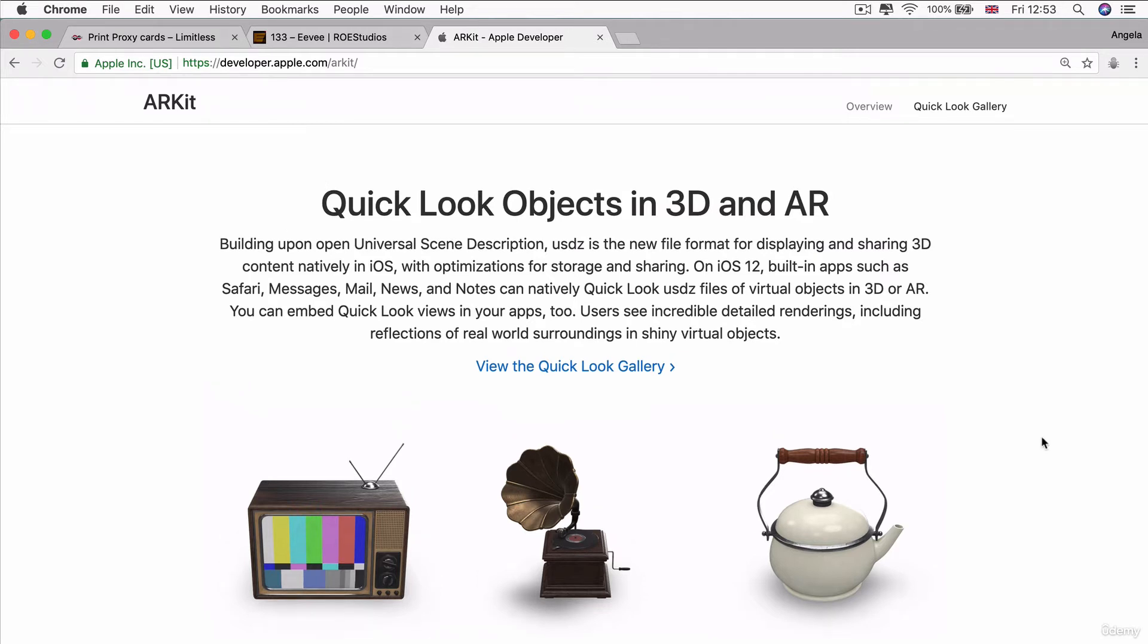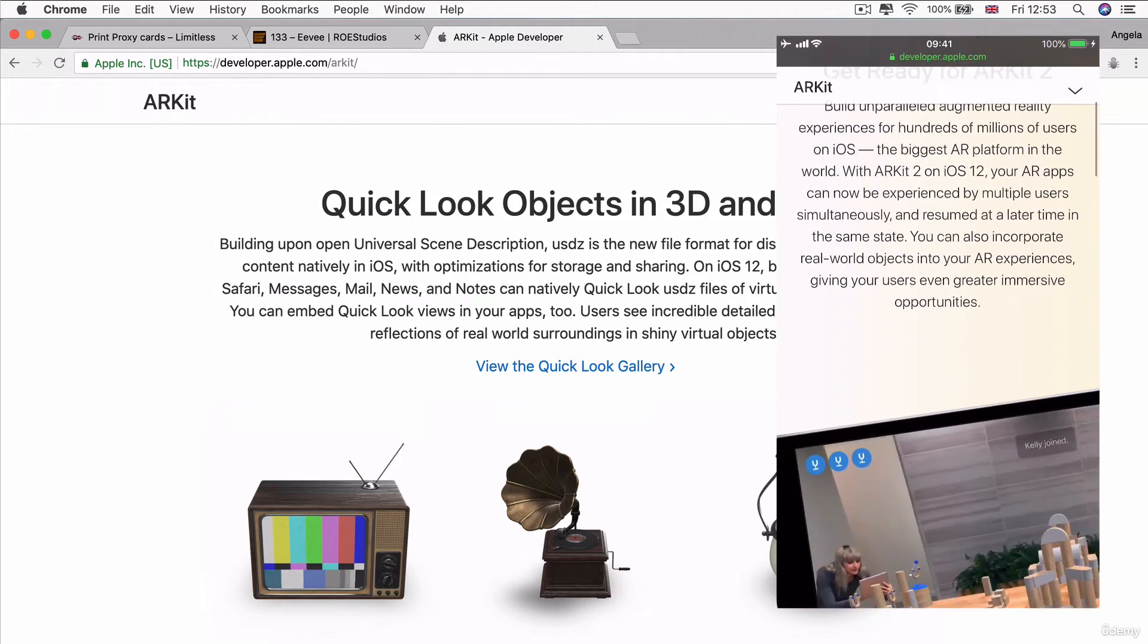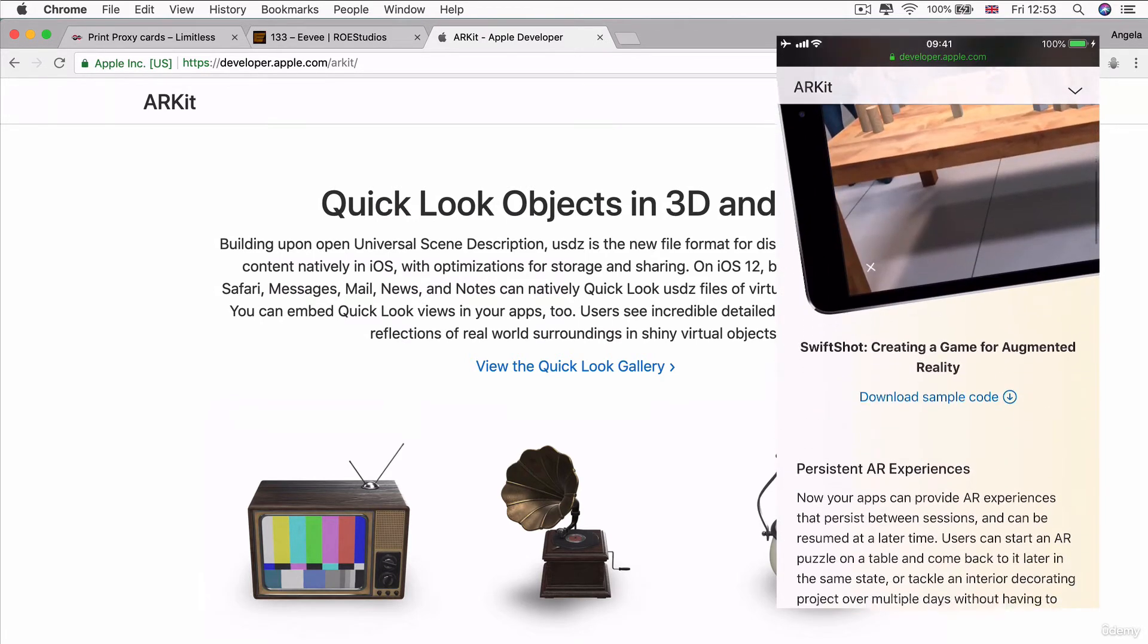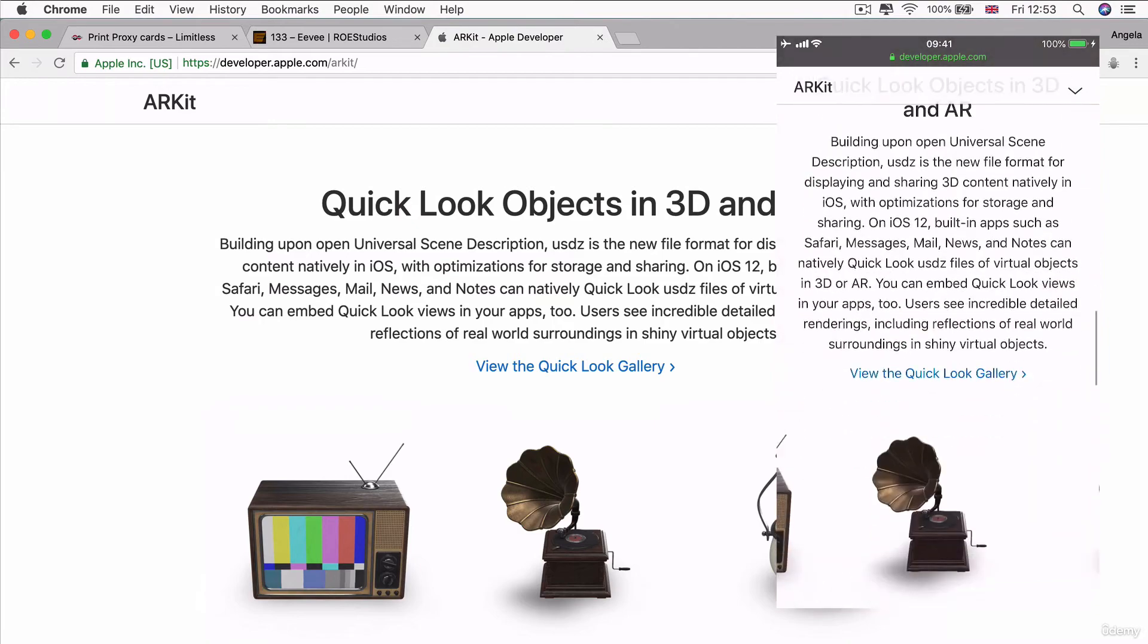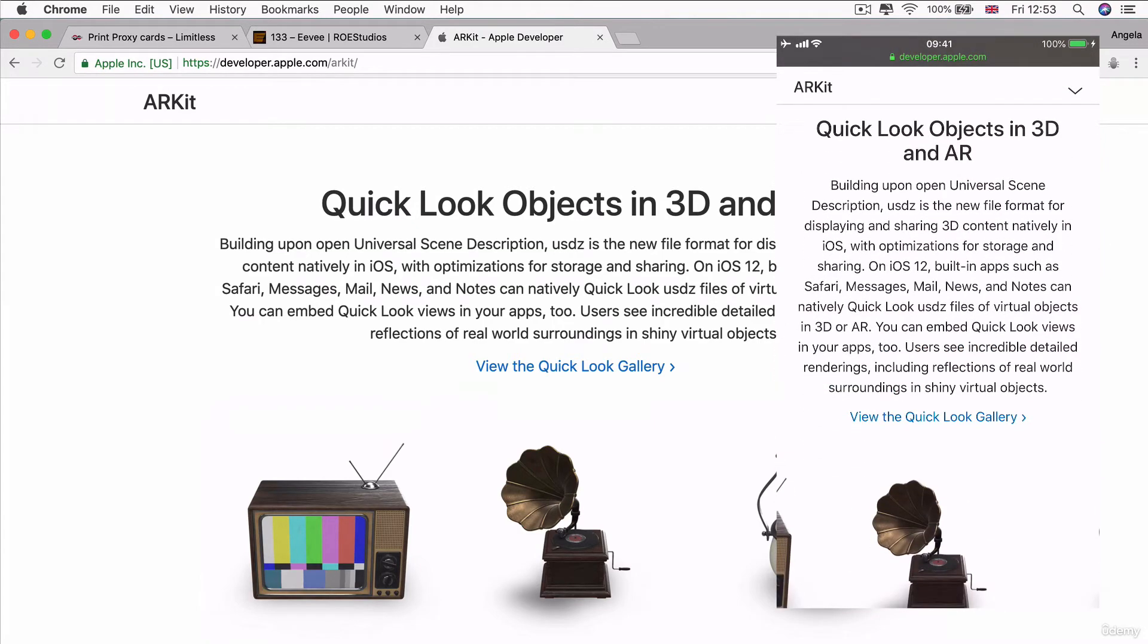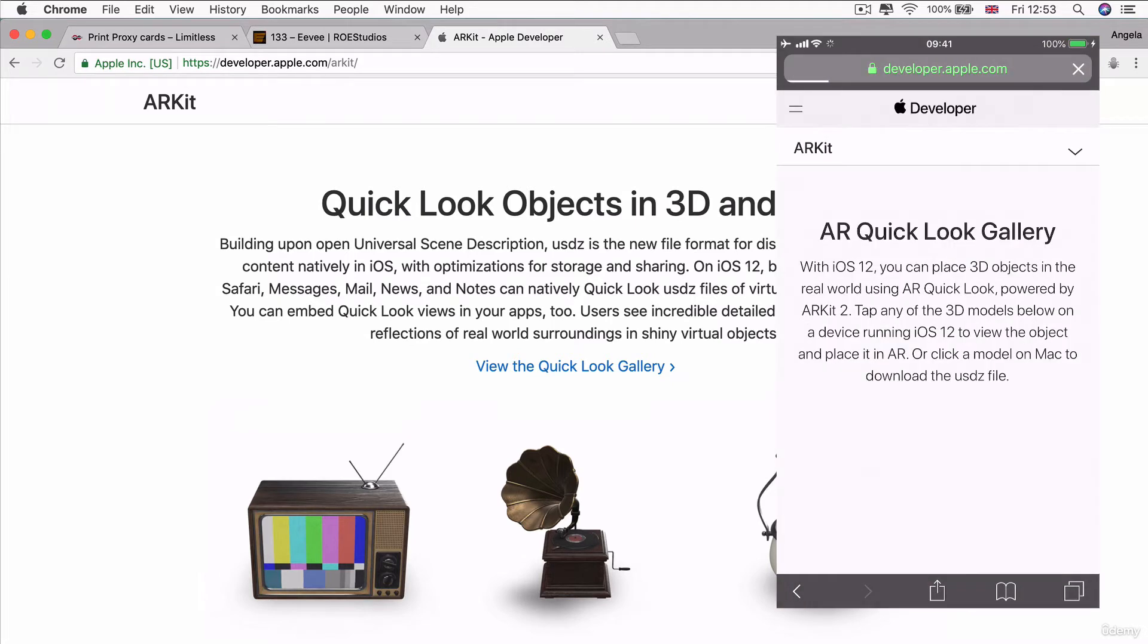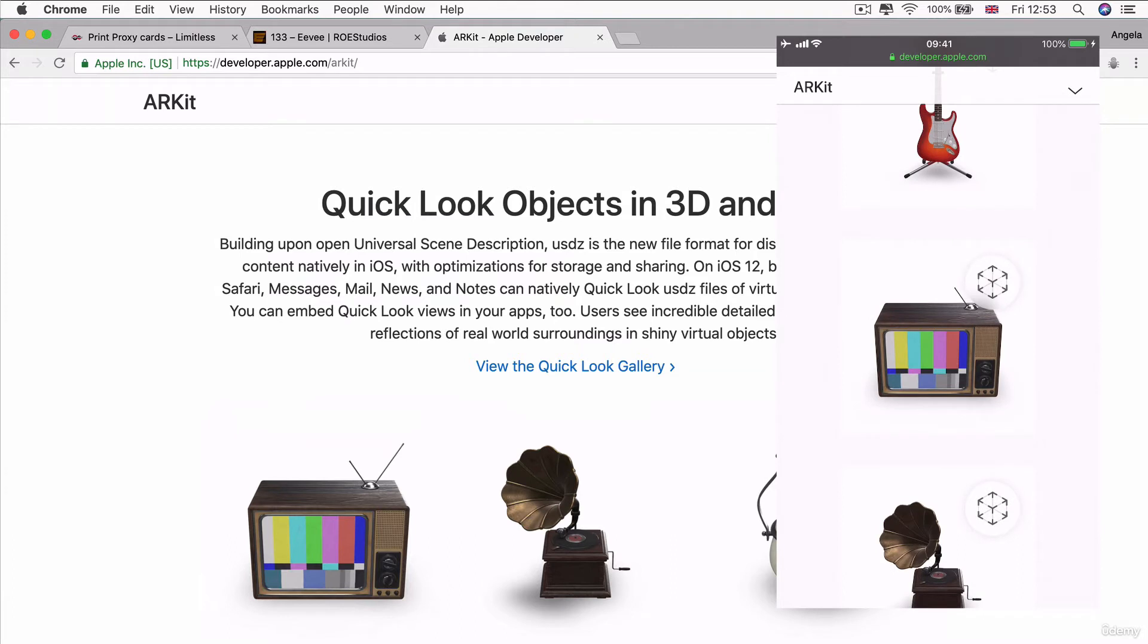One of the cool things is that if you have a device that is able to render in augmented reality, so iPhone 6 plus and above, and you've got iOS 12 installed, if you head over to the ARKit website on developer.apple.com, you can actually go into the quick look gallery that they provided.